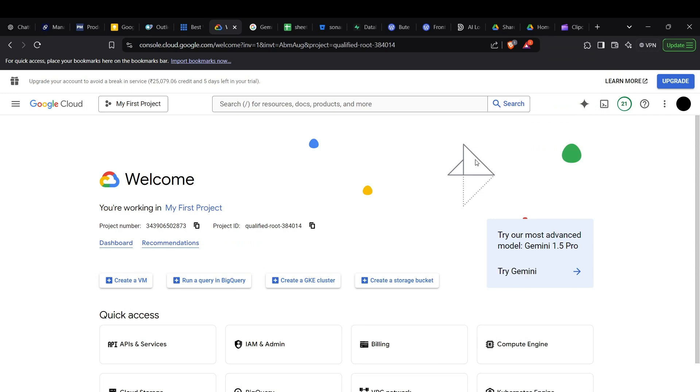Hi guys, this is Barth and today I'm going to show you how you can actually use text-to-speech API on the Google Cloud platform. Let's get straight into the video.